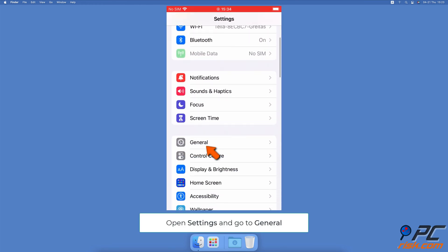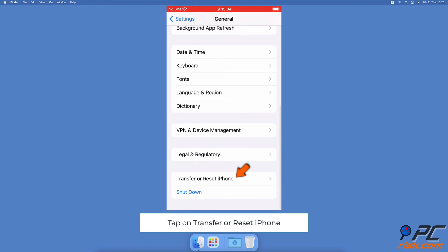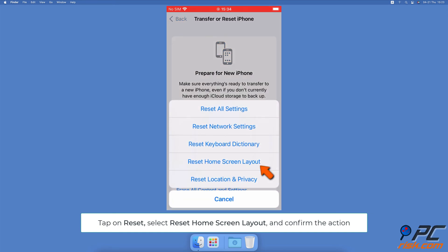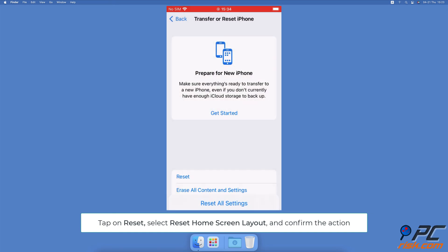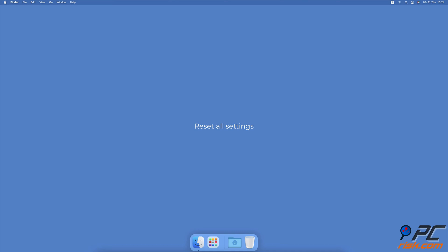Reset the home screen layout: Open the Settings app, go to General settings, scroll to the very bottom and tap on Transfer or Reset iPhone. Then tap on Reset and select Reset Home Screen Layout, and confirm the action.